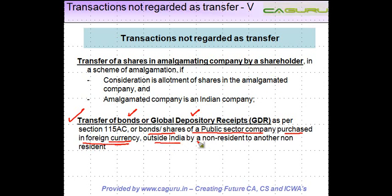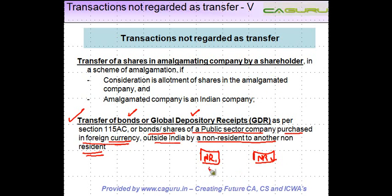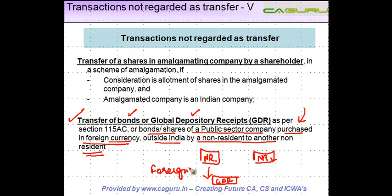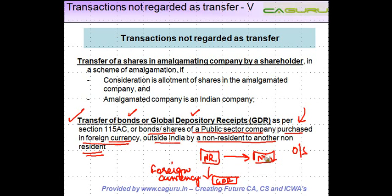Outside India by a non-resident to another non-resident. Let's say there are two non-residents, NR1 and NR2. NR1 purchased some GDRs, bonds or shares in foreign currency — if you are not purchasing in foreign currency, this is not applicable. He sells these shares outside India to another non-resident NR2. The capital gains which arise on such a transfer are not liable to tax in India.